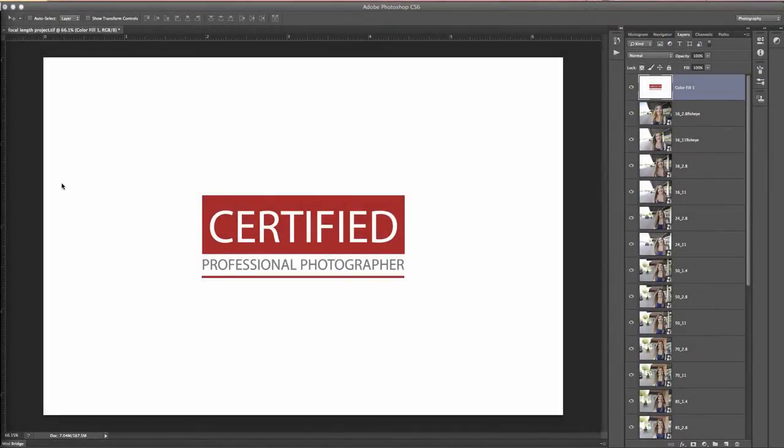Welcome back. Now we are in Photoshop, and we're going to be showing you all the different photos that we took of Allie, going through the different focal lengths, what the different f-stops did, how those two correlate, and what they affect with each other.